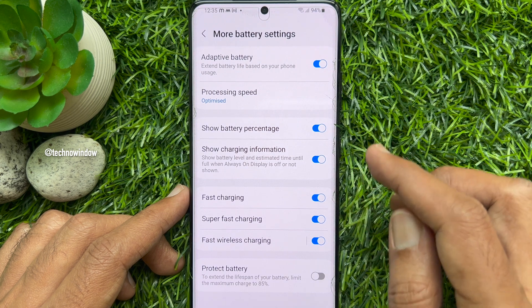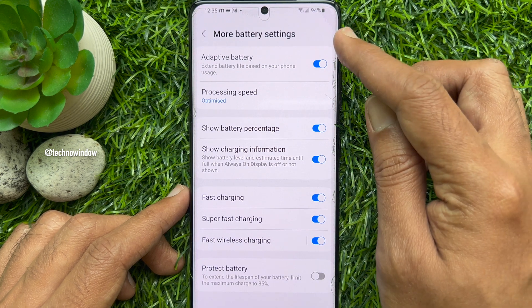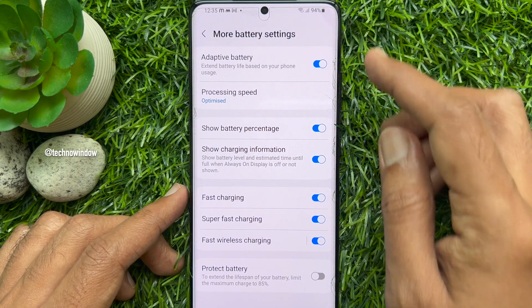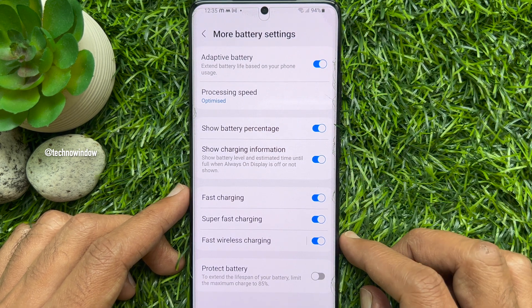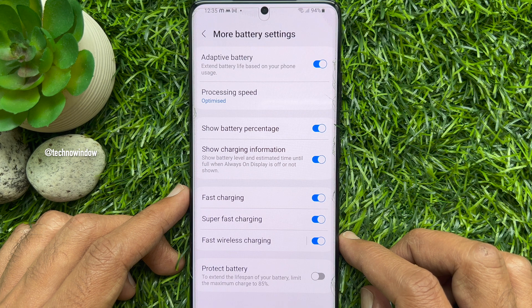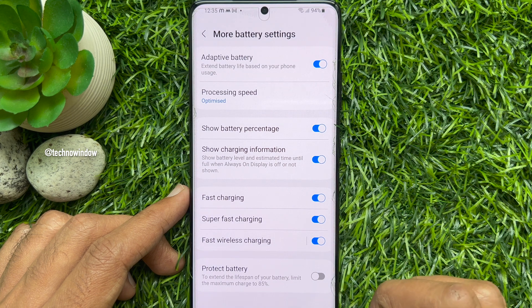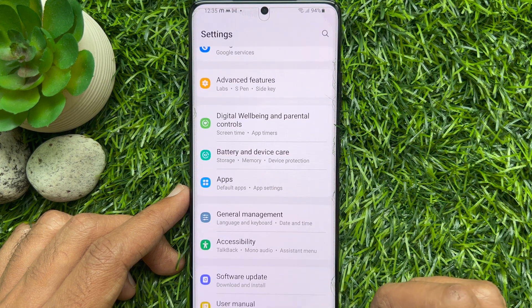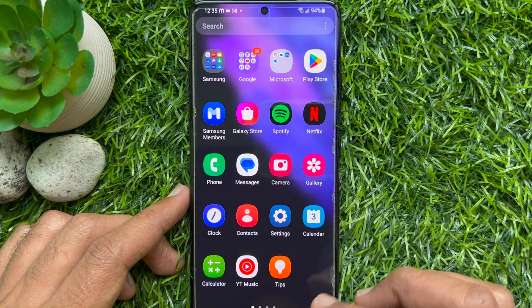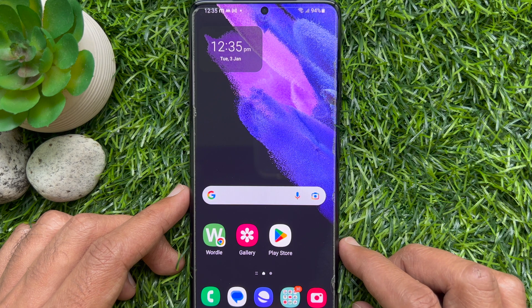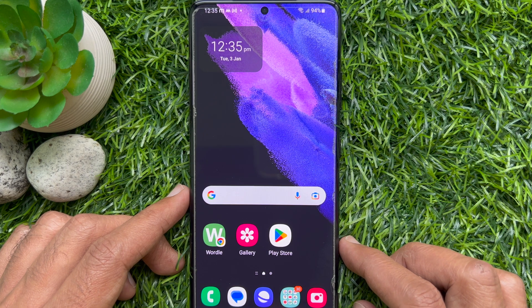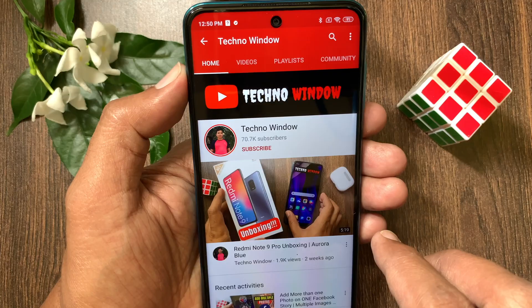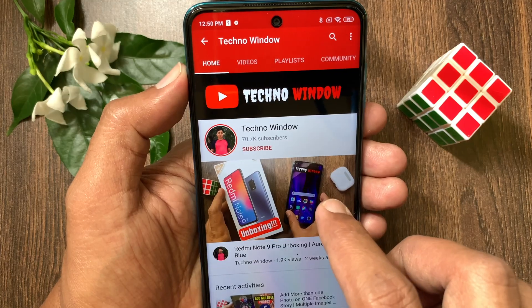The percentage will immediately be displayed beside the battery icon on the status bar. So these are the steps to display battery percentage on Samsung Galaxy S21 Ultra 5G.